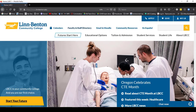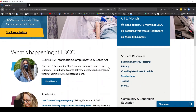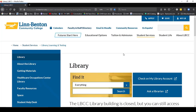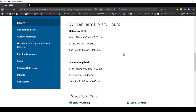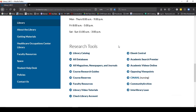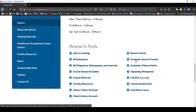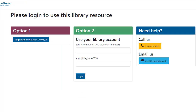To begin, start at the LBCC homepage, scroll down and click on Library under Student Resources. Then scroll down on the Library page to Research Tools and click on Academic Search Premier. You will need to sign in with either your X number and year of birth or your single sign-on login.